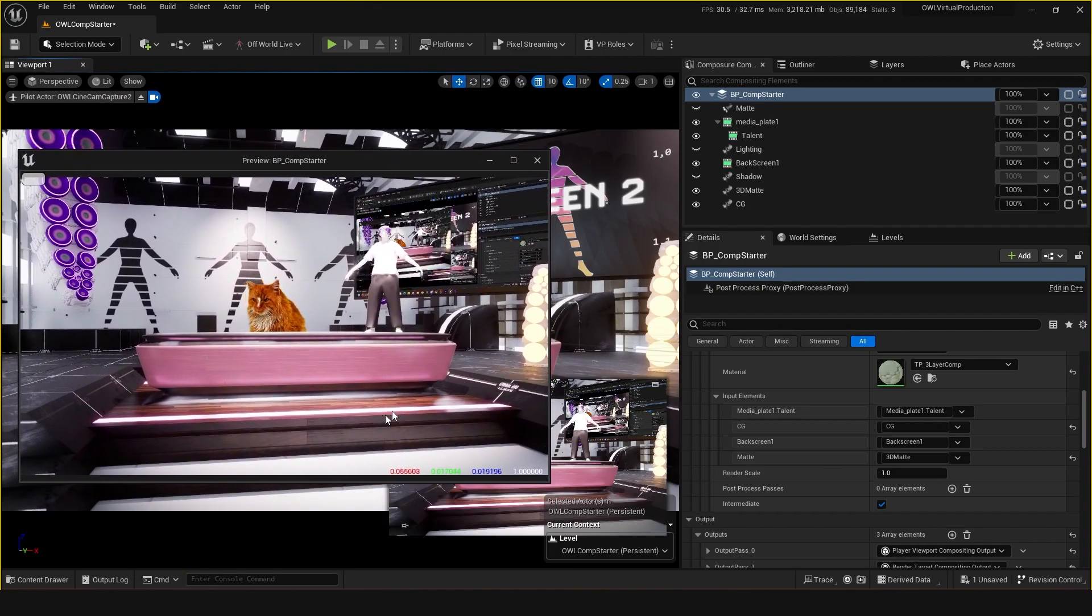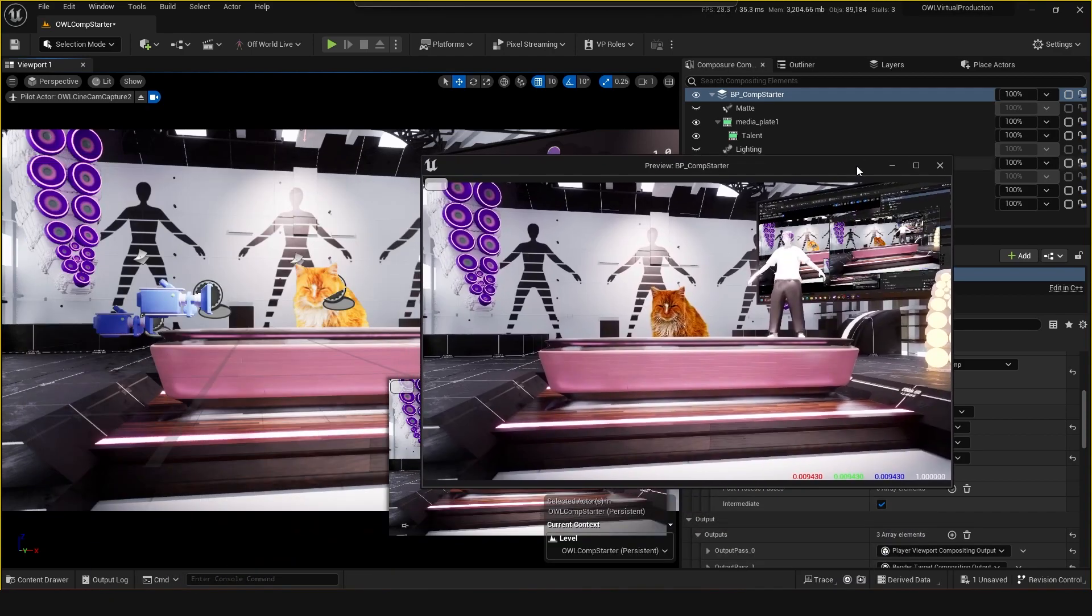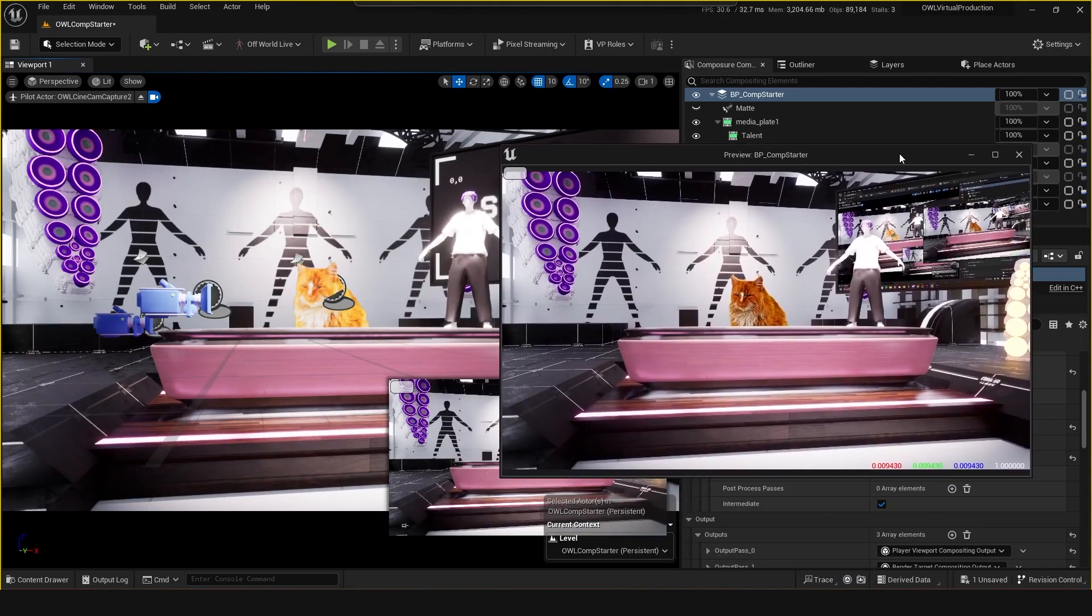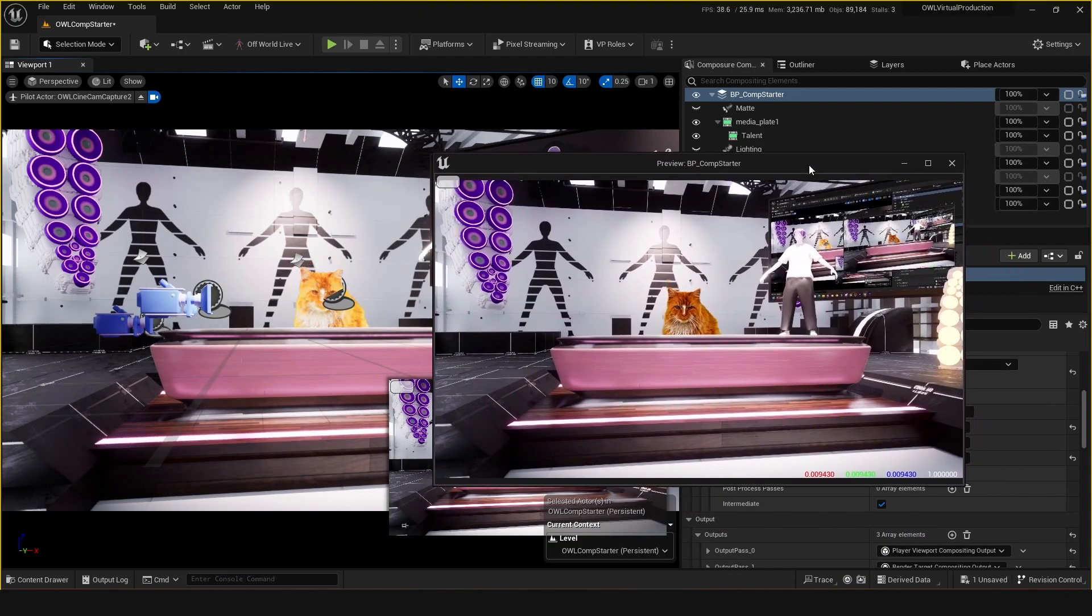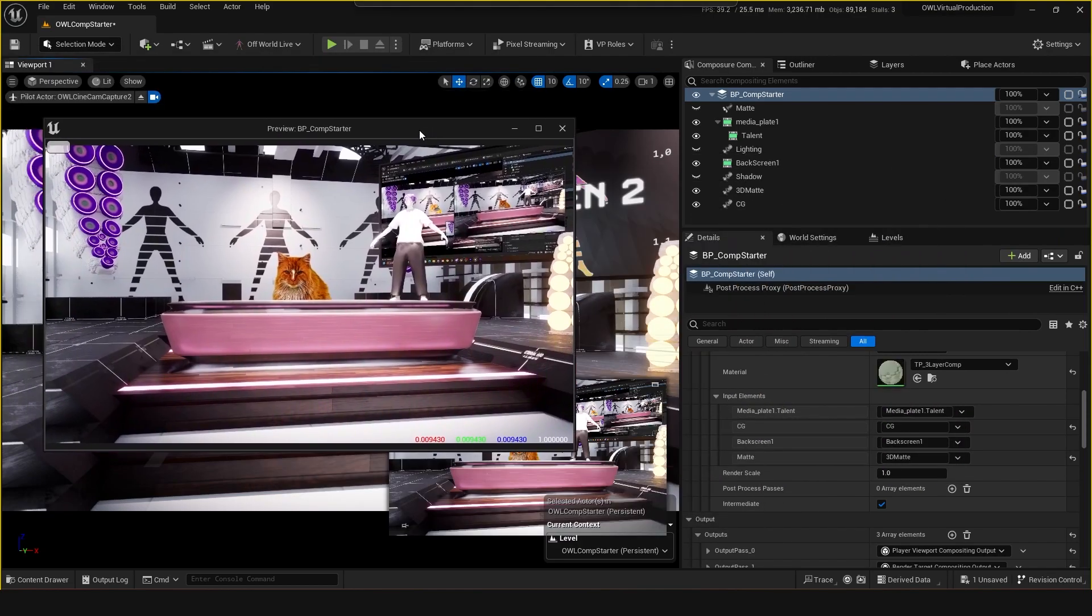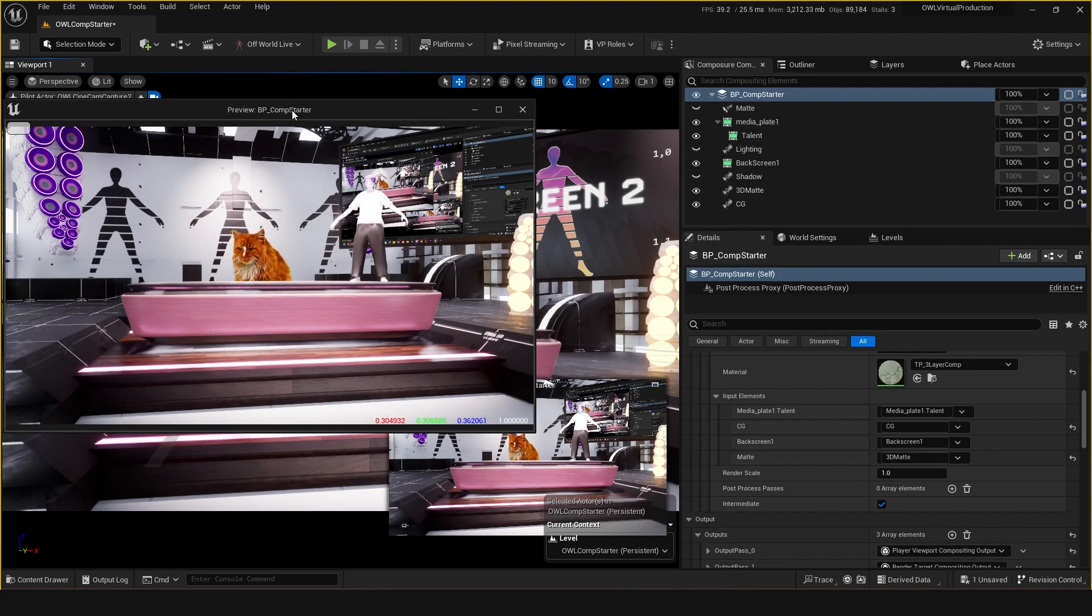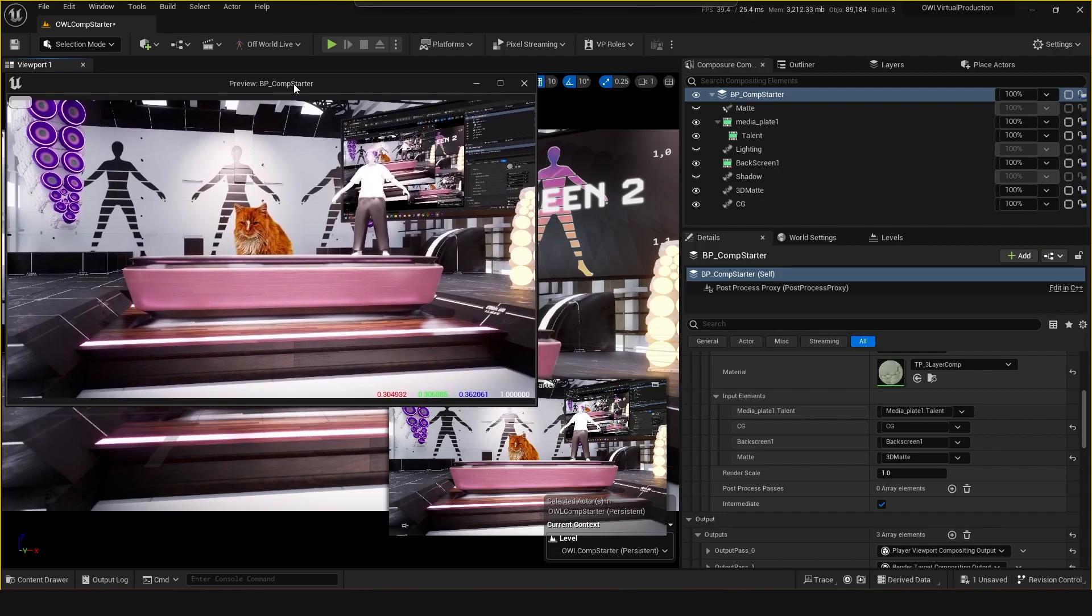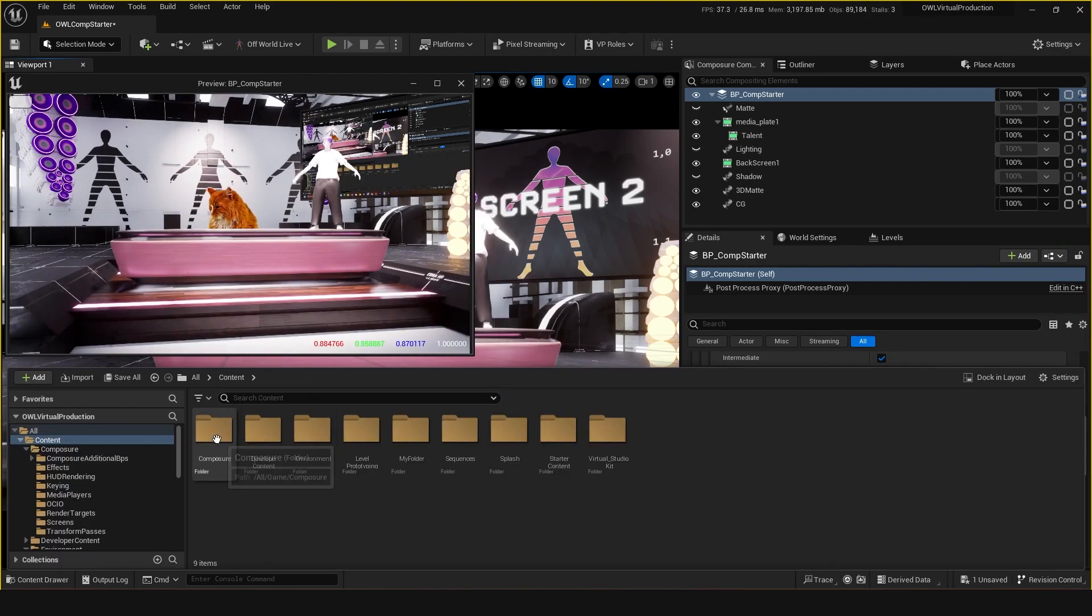Unreal Engine uses a color space called linear, and then usually when you're going out to a monitor you want to go out to sRGB. So what I'll try to do here is include some of these color space conversion files for you so you can quite quickly just set this up.